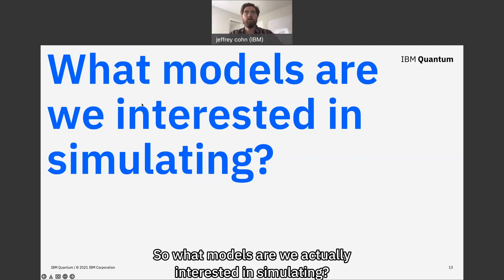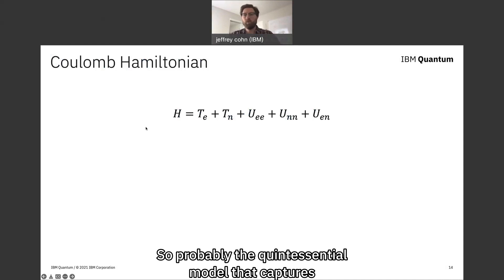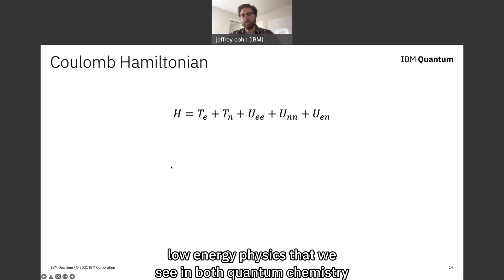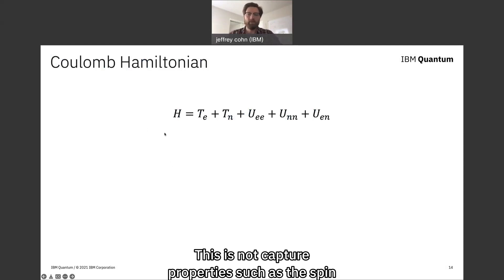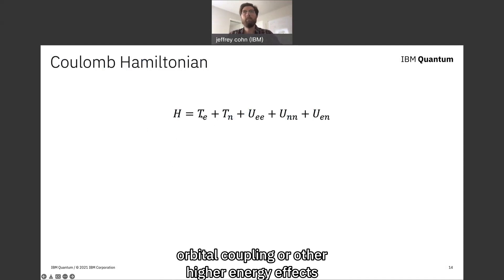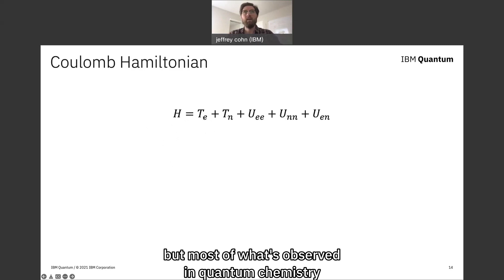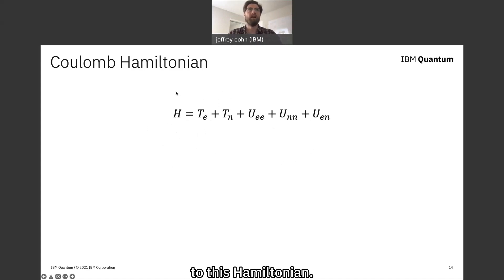So what models are we actually interested in simulating? The quintessential model that captures most of non-relativistic low energy physics in both quantum chemistry and condensed matter physics is the Coulomb Hamiltonian. This does not capture properties such as spin-orbital coupling or relativistic effects, but most of what's observed in quantum chemistry and condensed matter physics can normally be boiled down to this Hamiltonian.